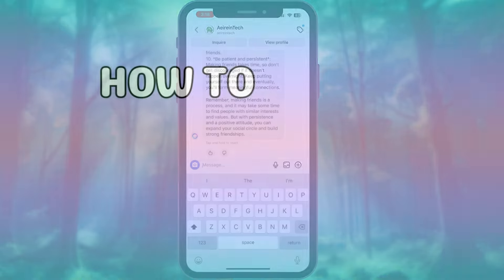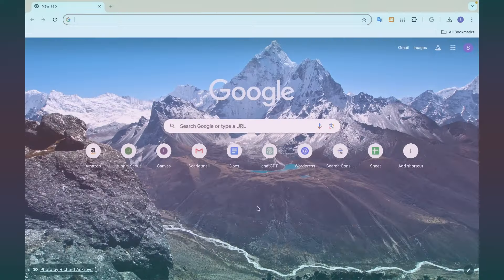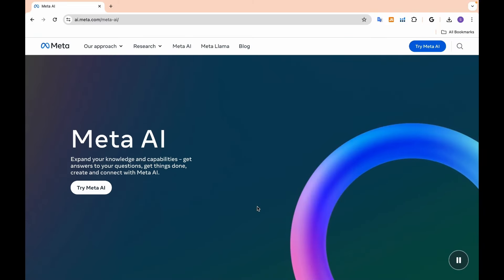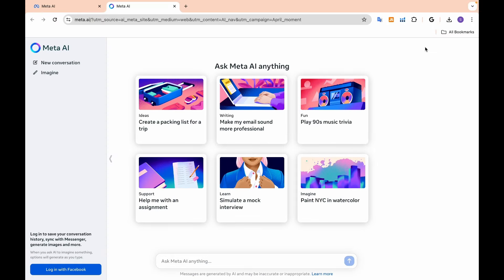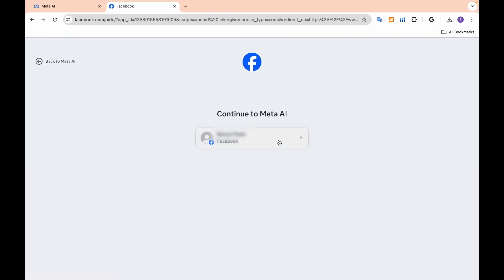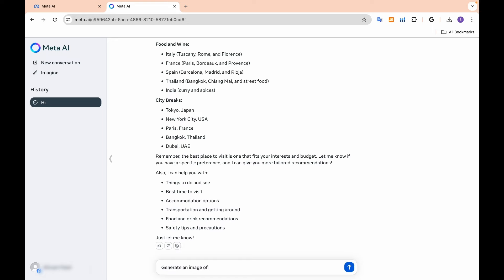Aside from its integration into social media platforms, Meta AI can also be used as a standalone tool via a web interface. Select the 'Try Meta AI' option — more information and links are available in the description. Log in with your Facebook account. Once logged in, you can use it like any other AI chatbot, ask anything that piques your interest, and enjoy. It generates images and provides near-to-accurate results.